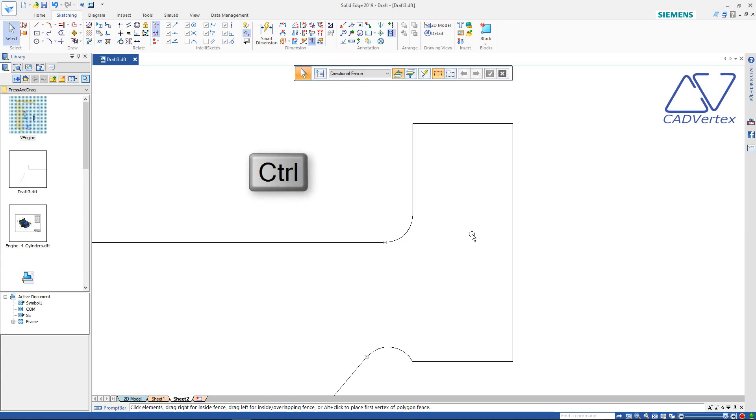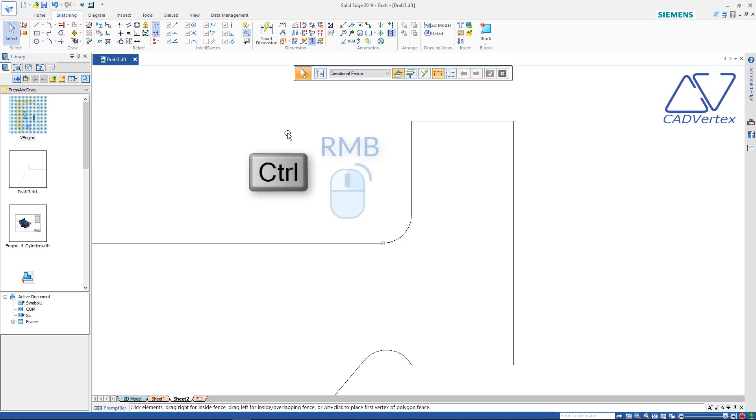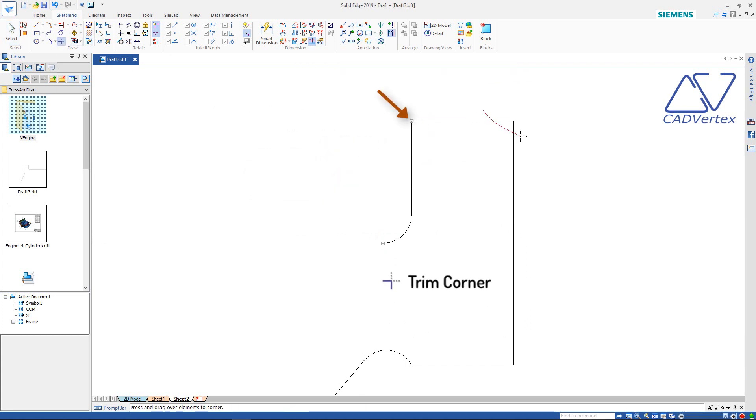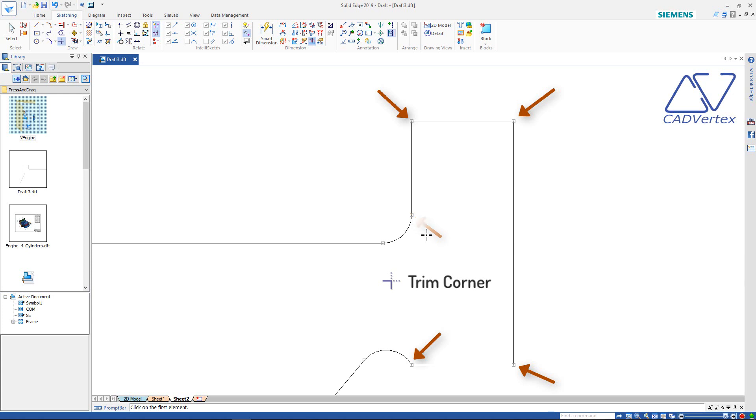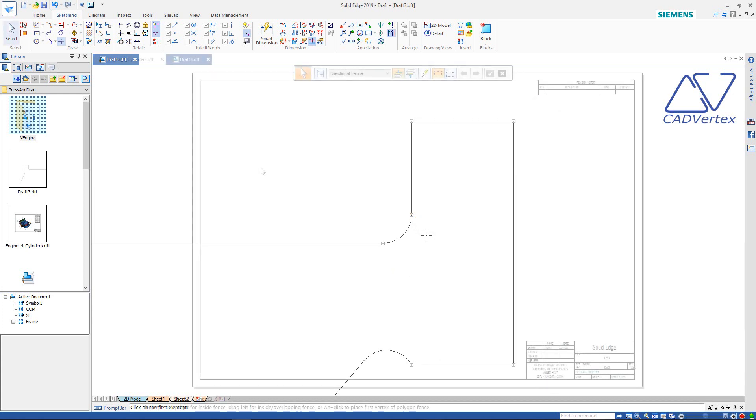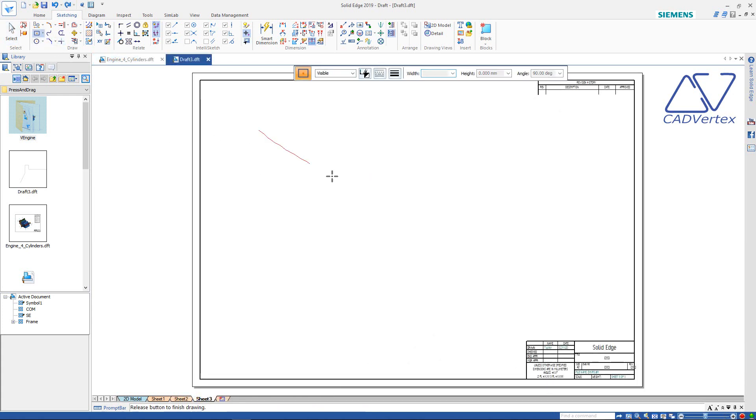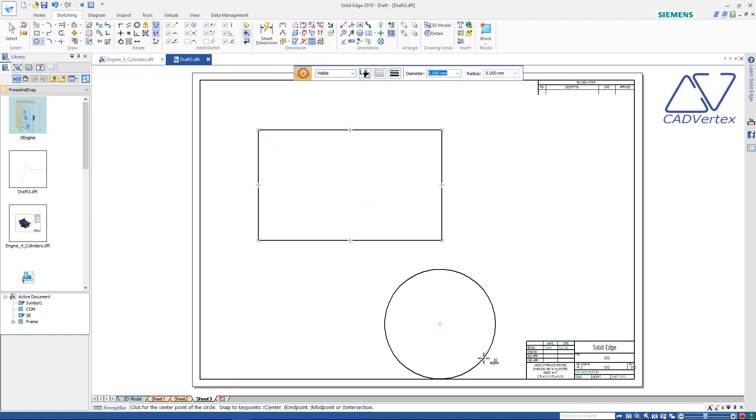Tip 12: Keep the control key pressed, and using the right mouse button, press and drag to zoom. Press and drag in the trim corner tool to just add relations, even when no trimming is required. Great for quickly adding relations to imported DWG and DXF files. Tip 13: Press and drag to create rectangles, circles, and arcs.